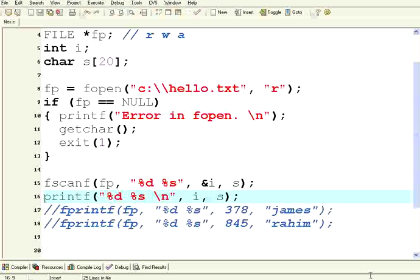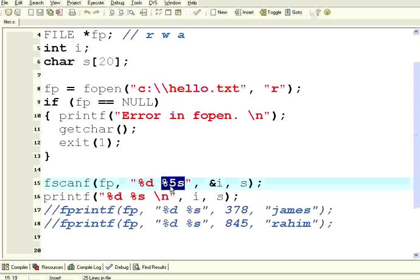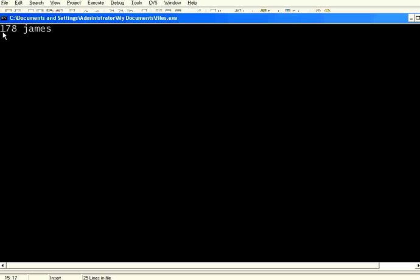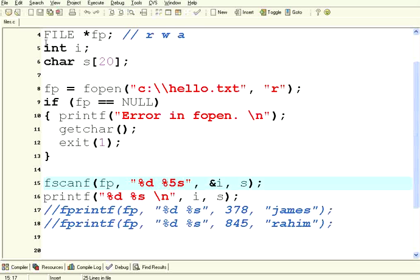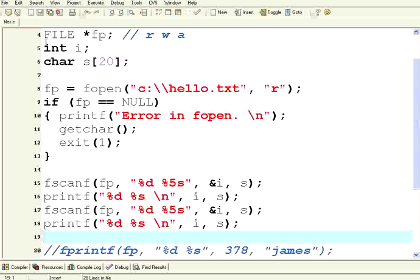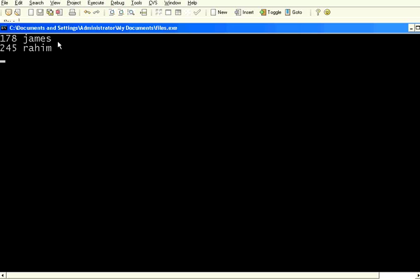Let us further fine-tune this. I have given %d and %5s — so whenever you write, write in a specific format. For example, 20 characters reserved for the name, 15 for the address, 5 for zip code. Always write in a formatted mode rather than relying on null-terminated strings. Now executing the same — it correctly reads 178 James as the first record. Let us issue two fscanfs and see what happens — it reads 178 James and 245 Rahim.